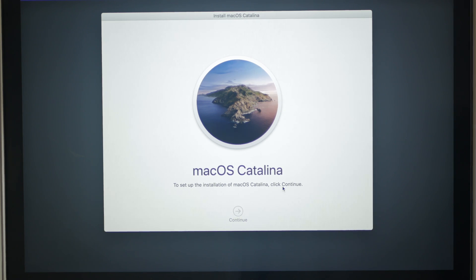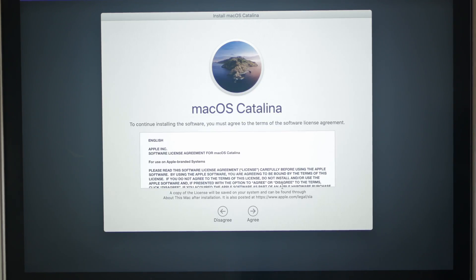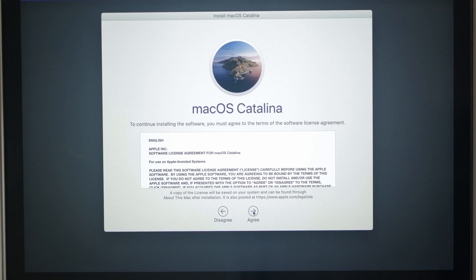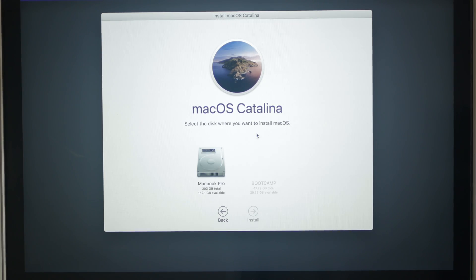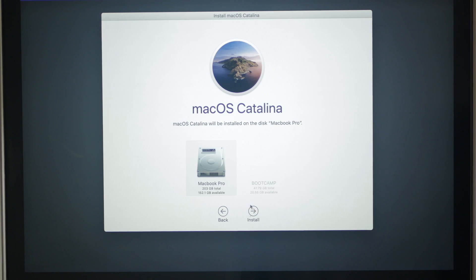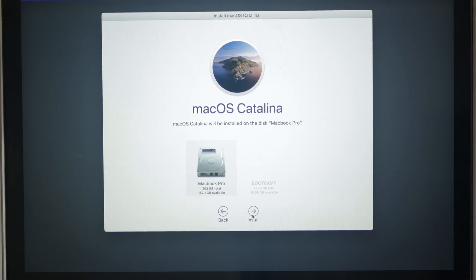Now just agree to the licensing agreement and click Install. Follow the process and the installation process will begin. Be patient as this can take a while to complete depending on your internet connection and your MacBook's processing speed. After Mac OS installs successfully, your MacBook will restart. Follow the on-screen instructions to set up your MacBook refreshed.